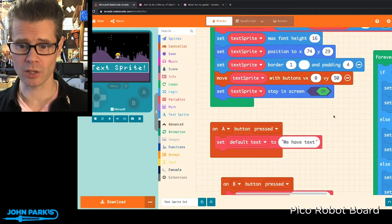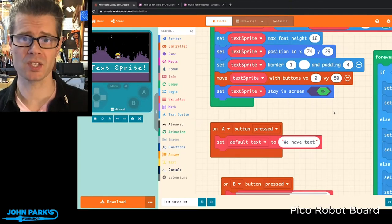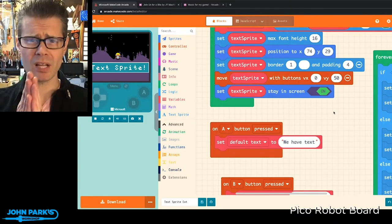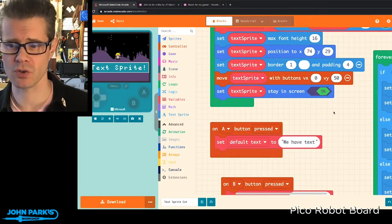Border colors. And then you can treat it like regular Sprite, so I can move it with buttons, you can have it collide with things, you can have it stay in screen.